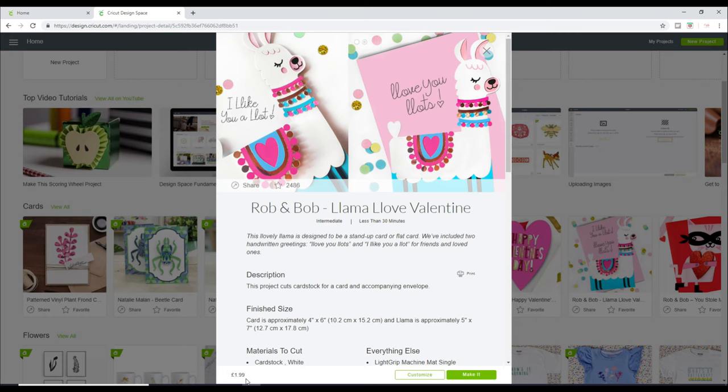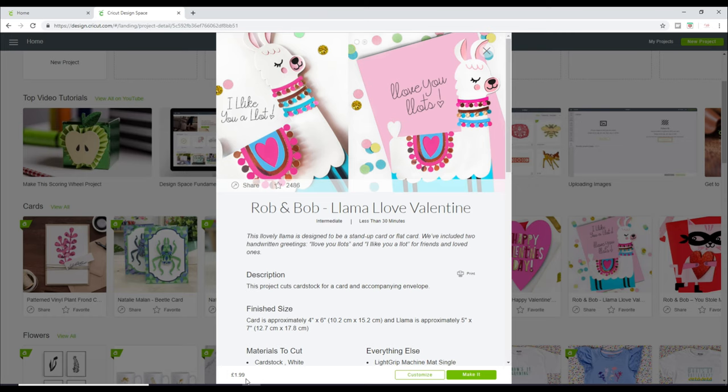So there are lots and lots of options. Another great thing that's happening with Design Space is at the moment it is an internet-based program. So you have to be online to use it. They have said that by the end of the year, fingers crossed, everything goes well, there will be an offline version of Design Space, which I am super, super excited about.